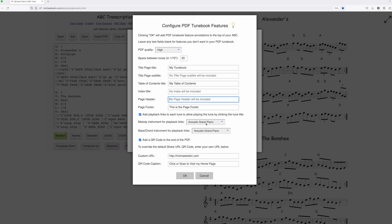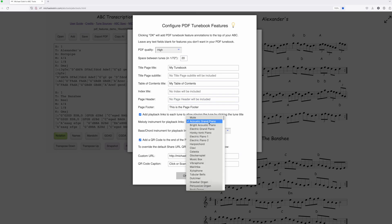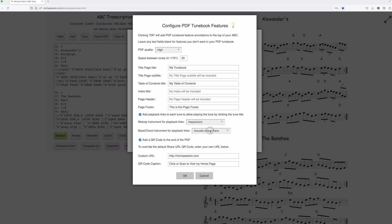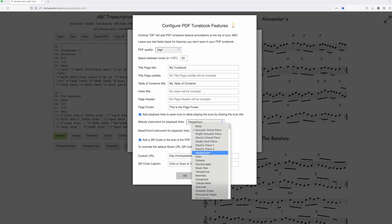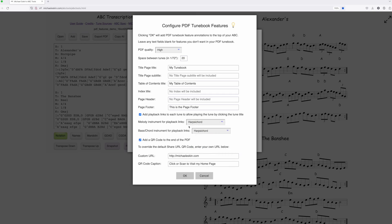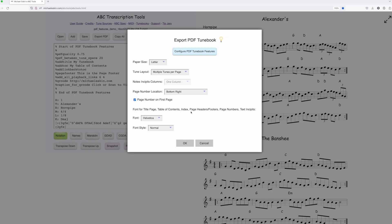For playback, I'll select harpsichord for both the melody and chords. I'll leave the QR code option enabled, and then generate the PDF.